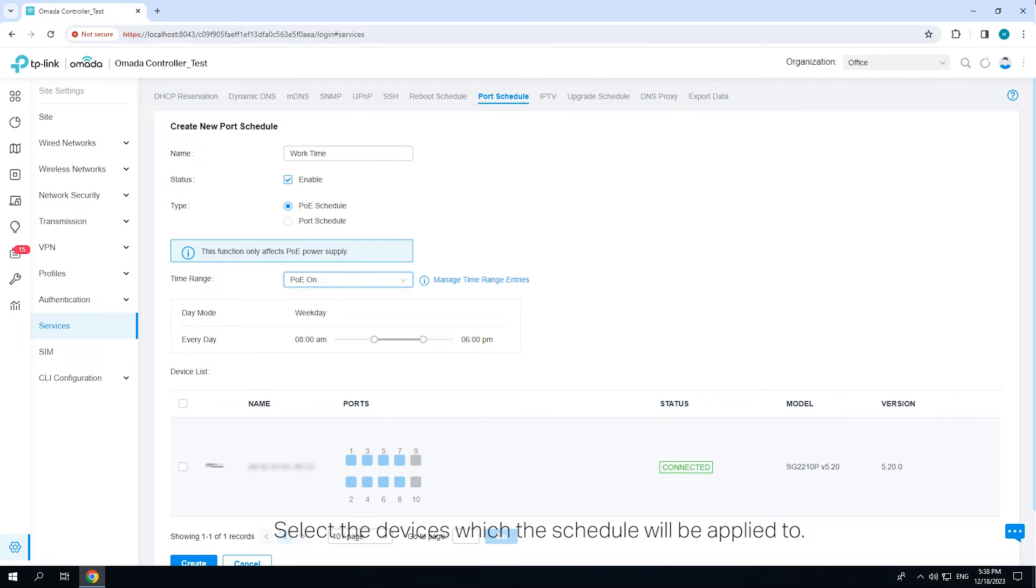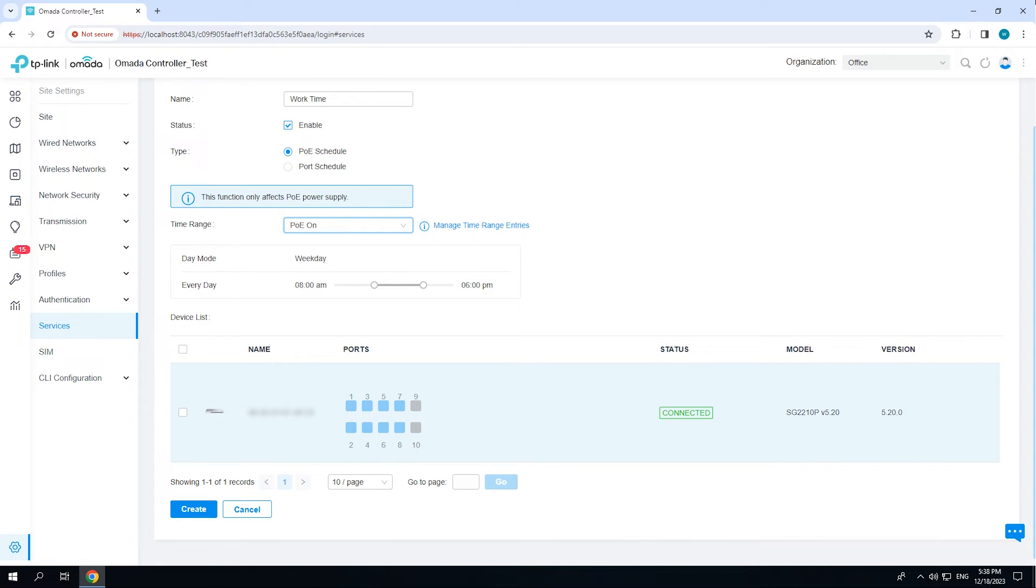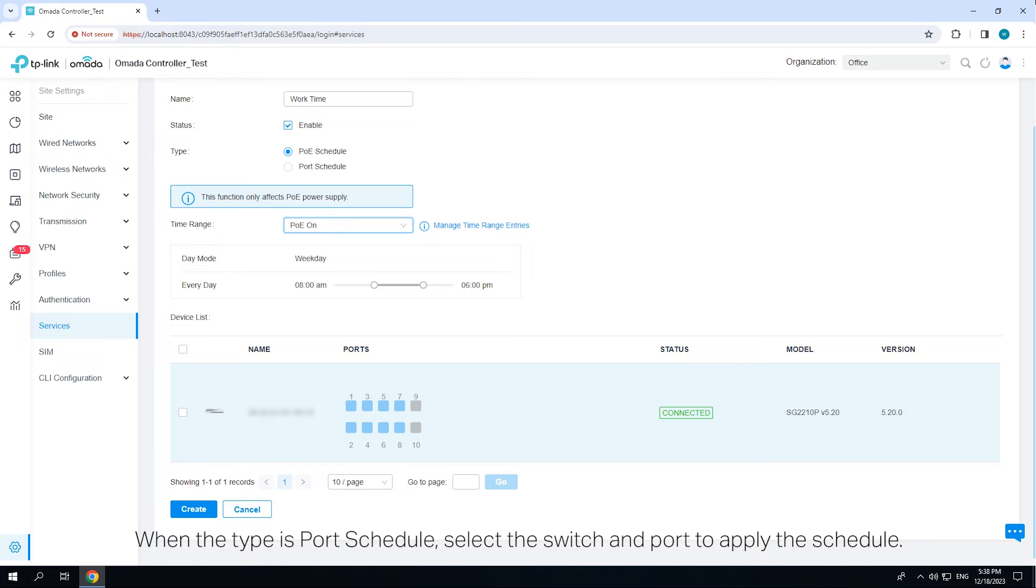Select the devices which the schedule will be applied to. When the type is POE schedule, select the POE switch and POE port to apply the schedule. When the type is port schedule, select the switch and port to apply the schedule.